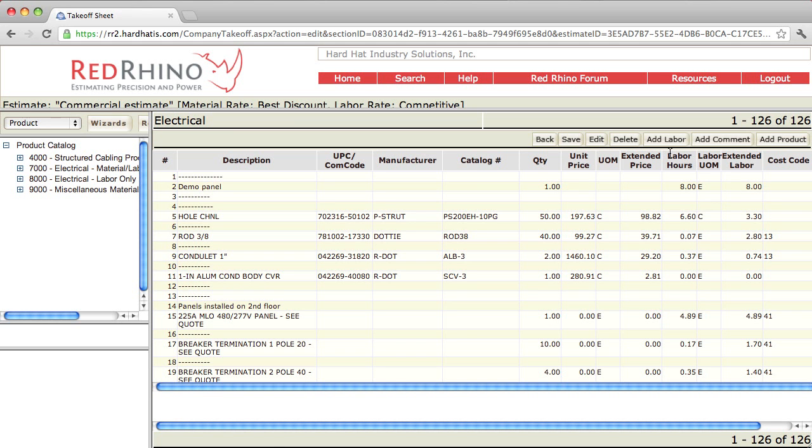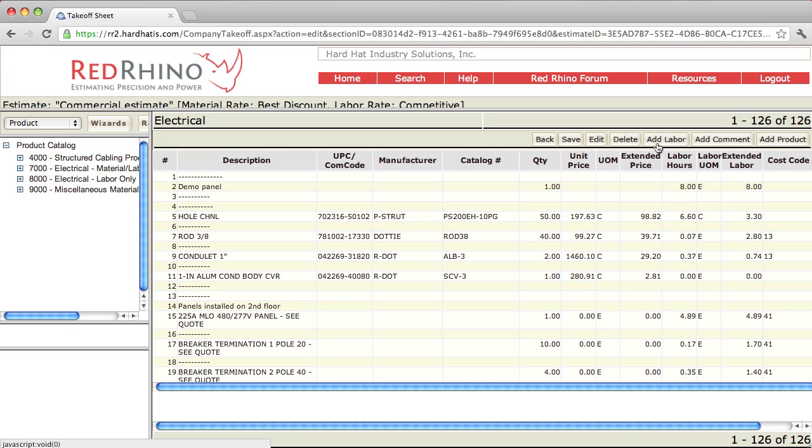Now, again, use the add labor button for stuff like trenching, backfill, and compaction. If you have somebody working on the back of a trencher or using a trencher for trenching, you calculate how many hours it takes, and you input it using the add labor button. Same example I gave you with demo.